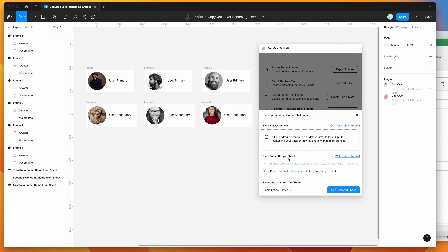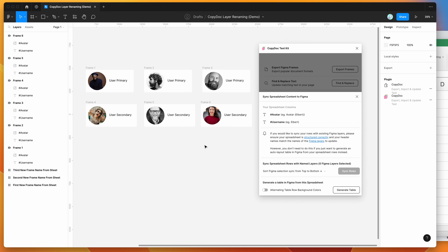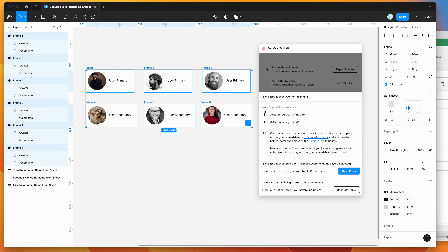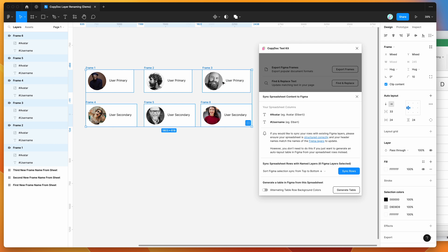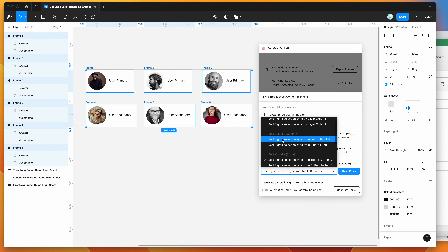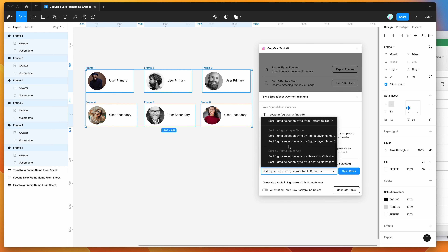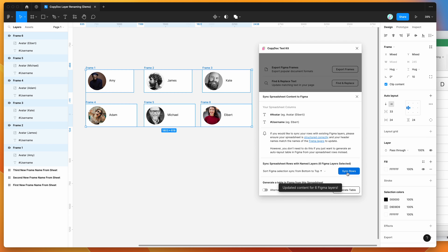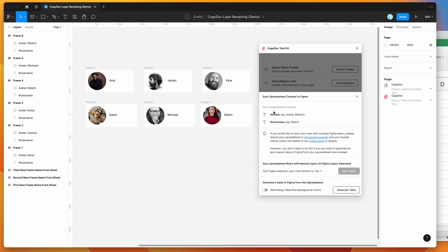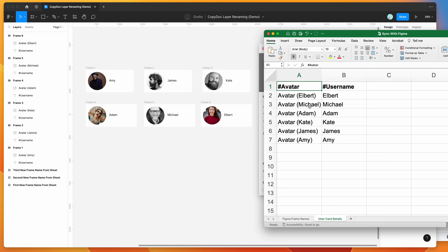Because it's local, it loads very quickly directly from your computer without needing to fetch anything from the internet. The tabs load up right away. I'll select the user card details tab and click use selected sheet, then highlight the layers again. You can also select the sync order — by default it goes top left to bottom right, but you can sort by columns, layer order, layer age, or layer name. As an example, I'll reverse the row order and click sync rows. You can see it's updated six Figma layers from the Excel file, but this time in reverse order, so at the bottom right we have Albert, then Michael, then Adam.